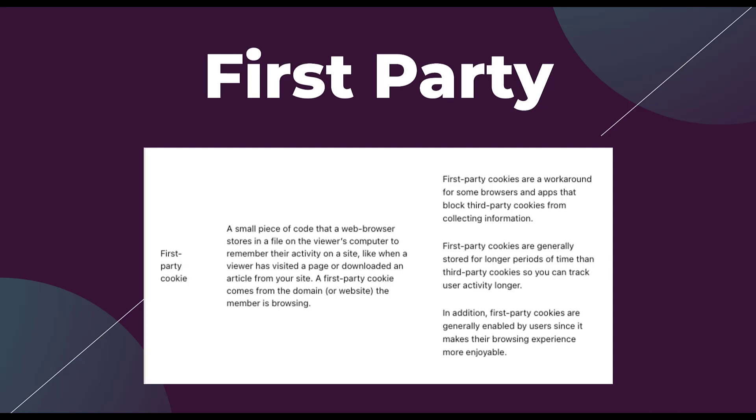The benefits to a first party cookie are that it is a workaround for some browsers and apps that block third party cookies. They're also stored for a little bit longer, and usually users will enable first party cookies because it does improve their browser experience.